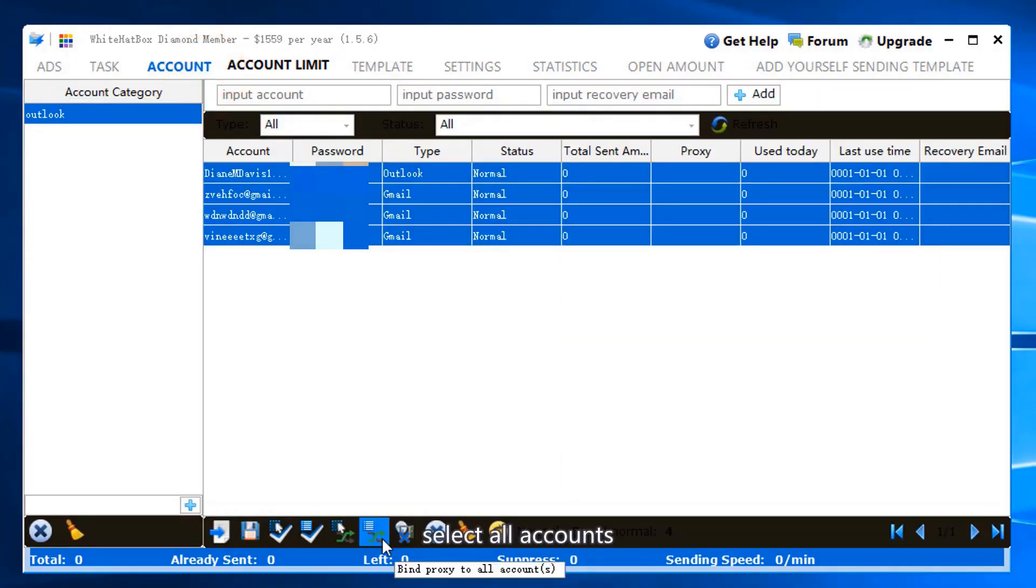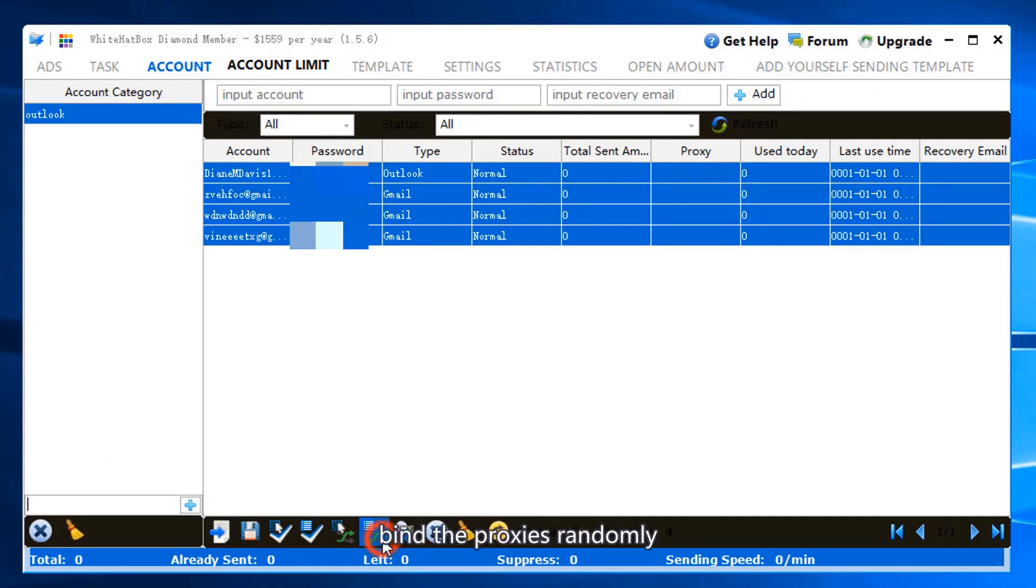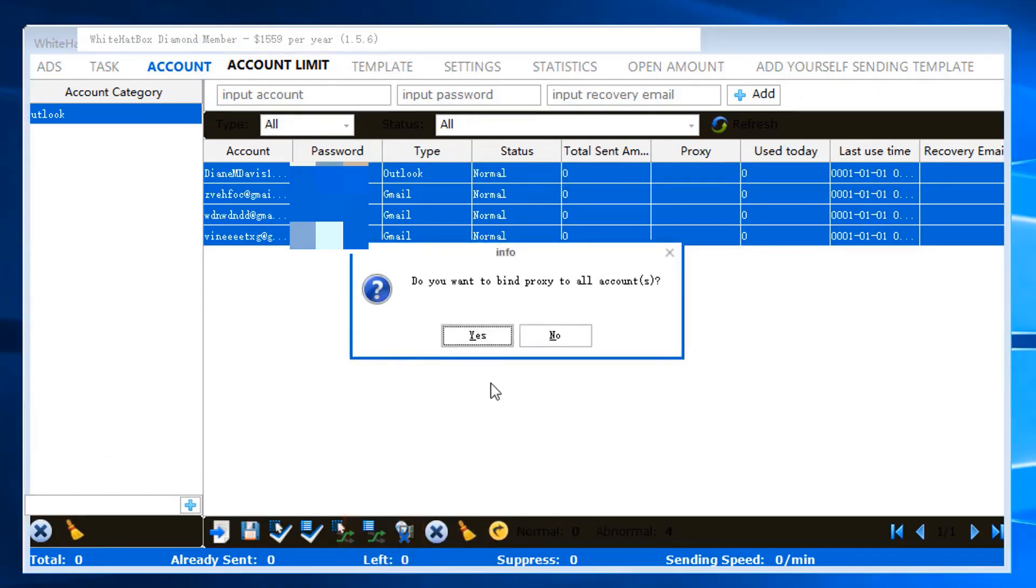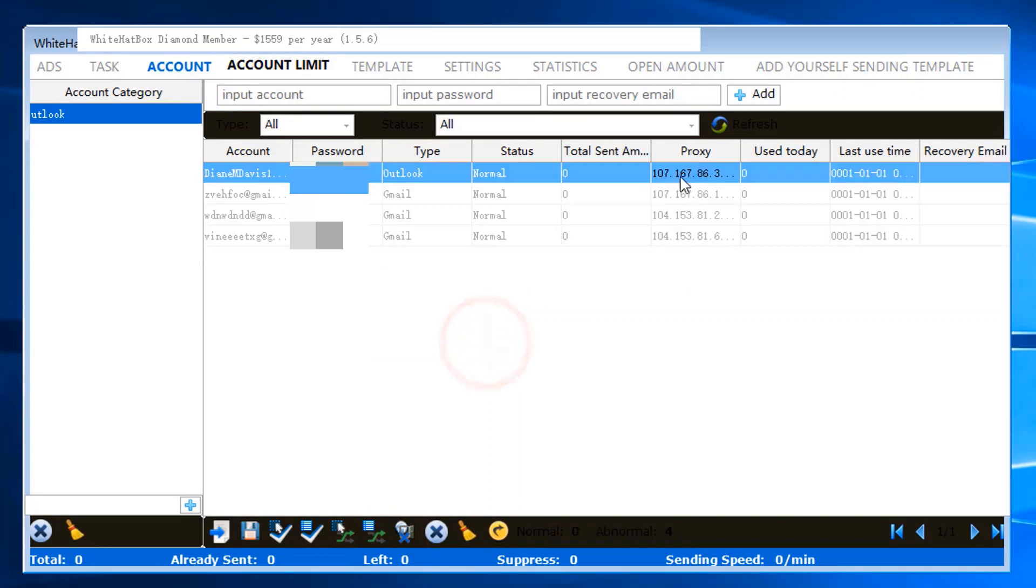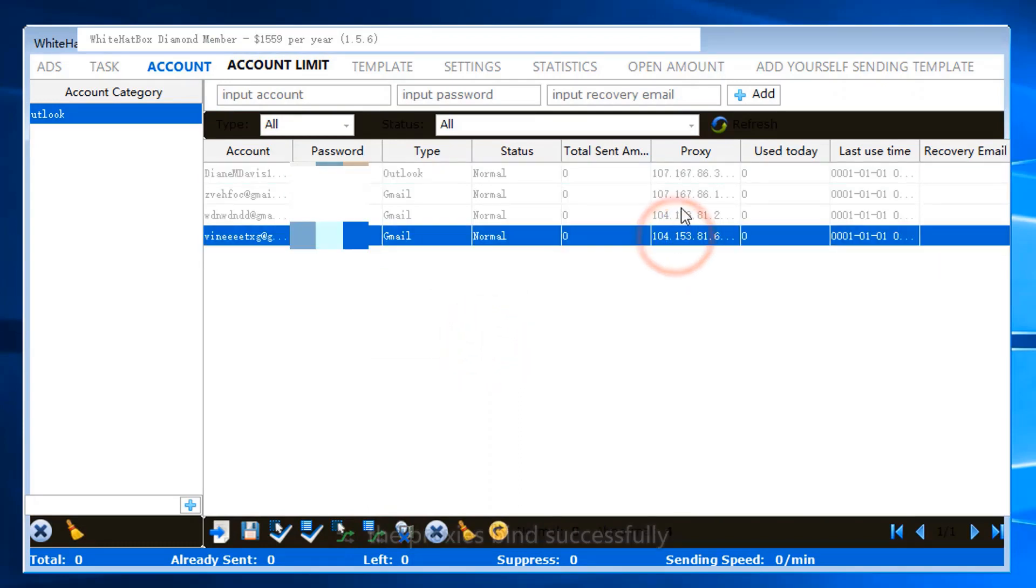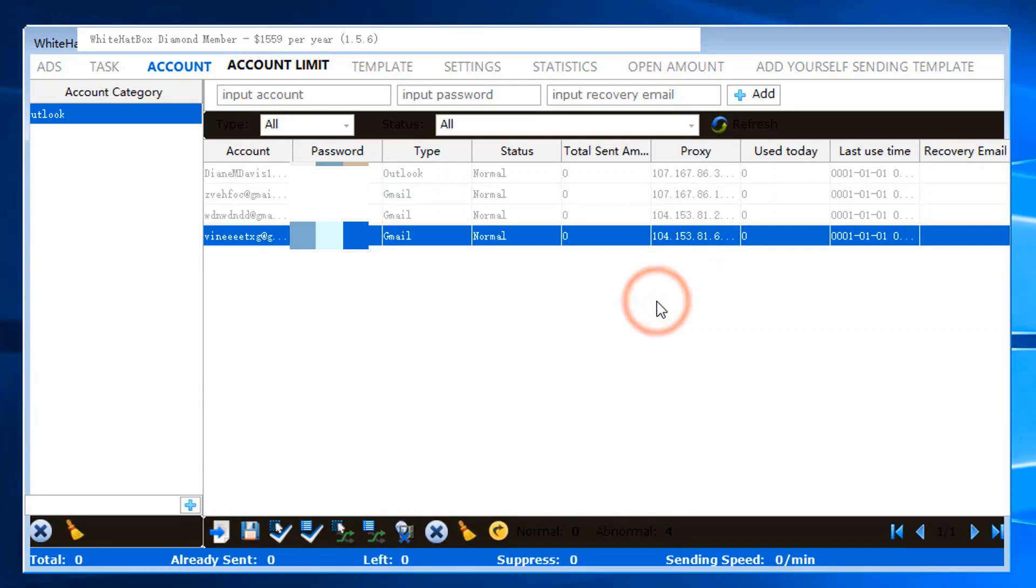Select all accounts and bind the proxies randomly. The proxies bind successfully.